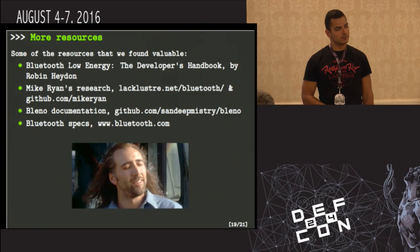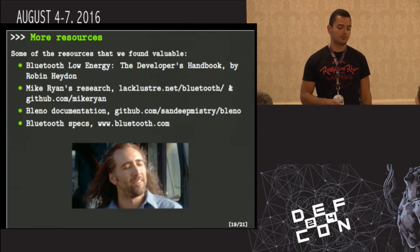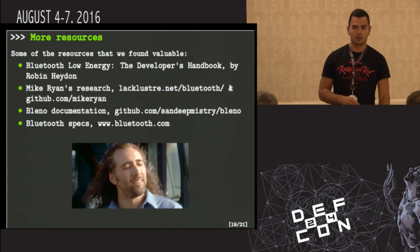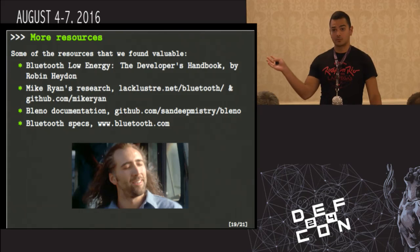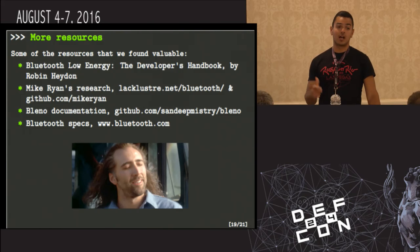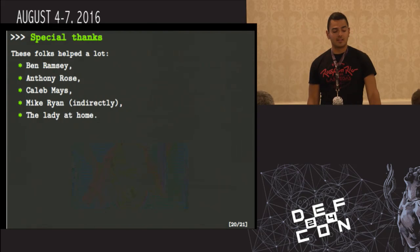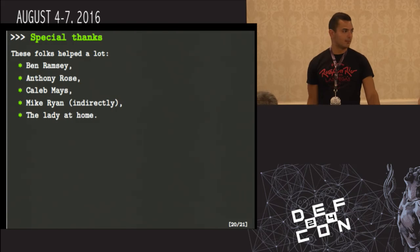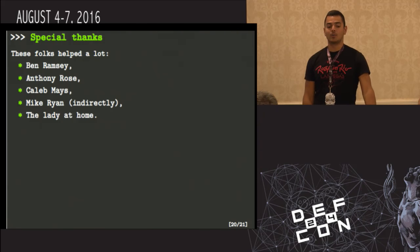Some more resources: if you're interested in BLE hacking, read The Developer's Handbook by Robin Hayden — he's one of the original developers of the BLE protocol and the book is awesome. Mike Ryan, the guy who made Crackle, has done a lot of BLE research you can find at his sites. Thanks to Ben Ramsey, Anthony Rose, Caleb Mays, Mike Ryan indirectly, and the folks at Wireless Village for letting me come talk.